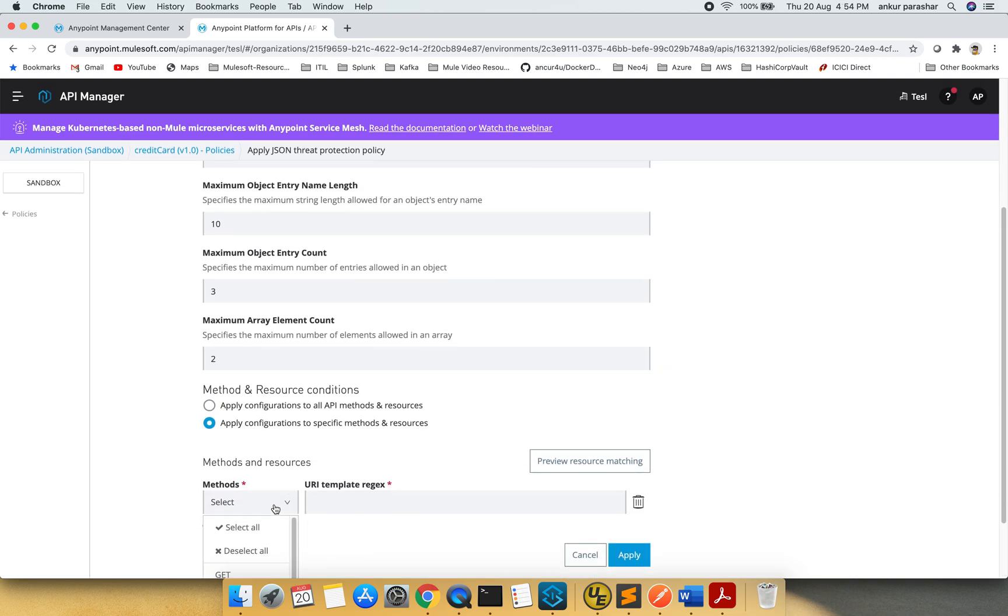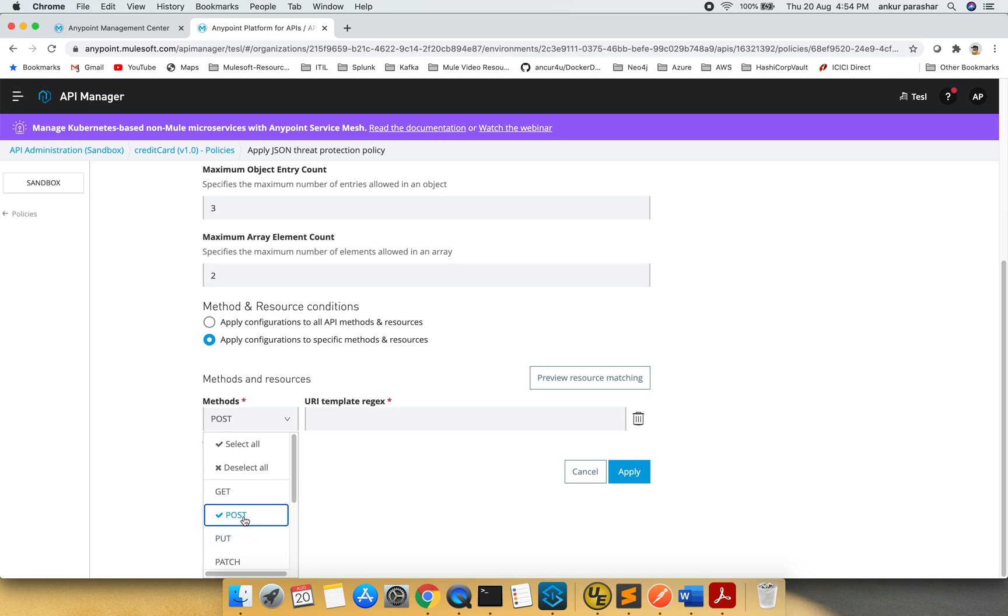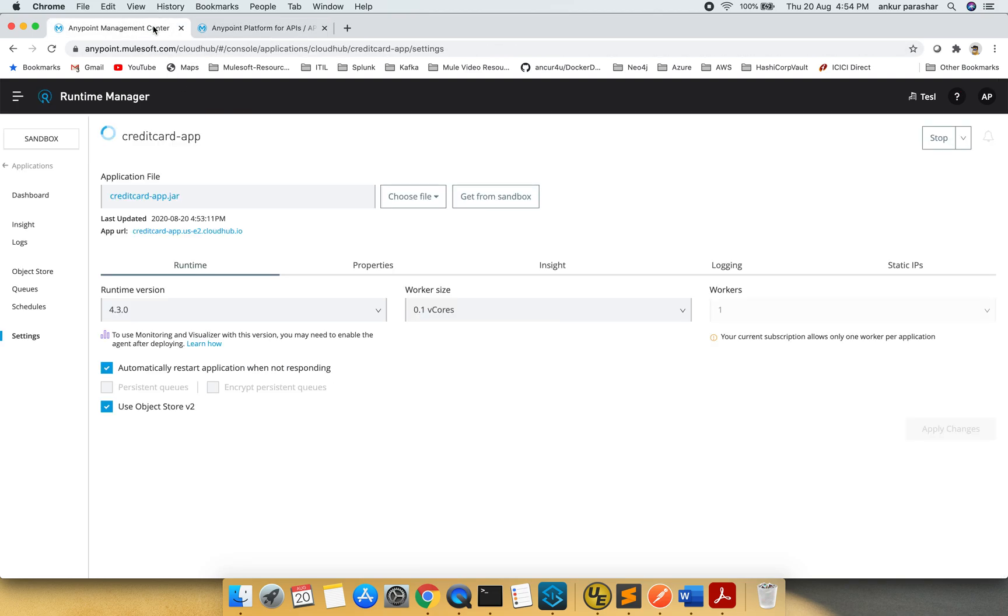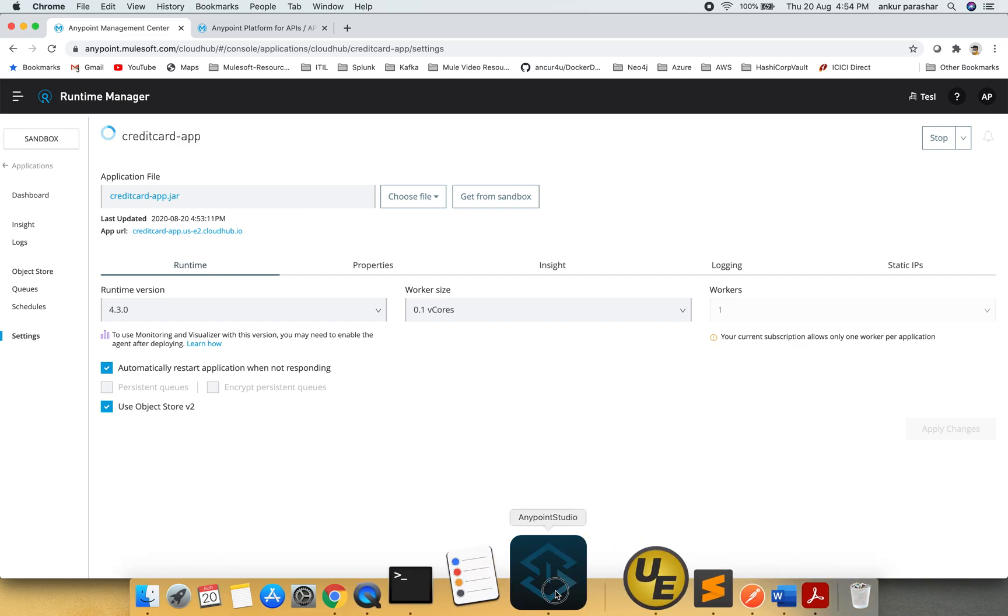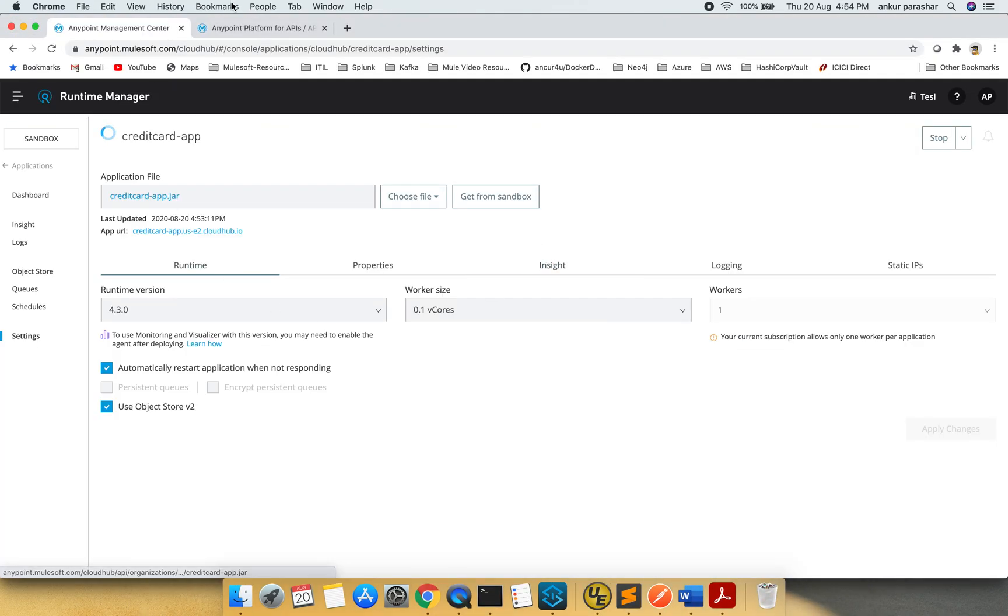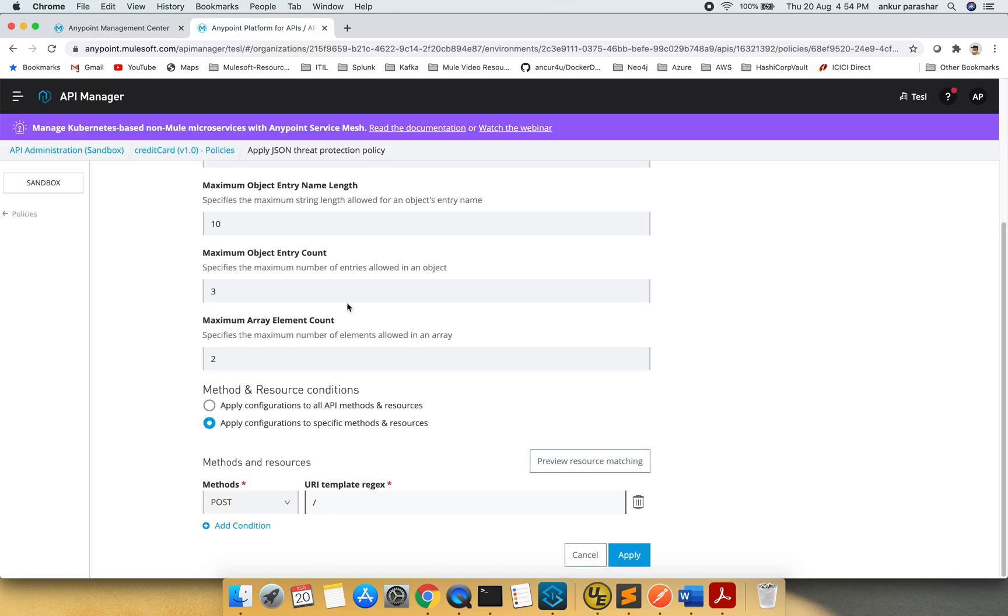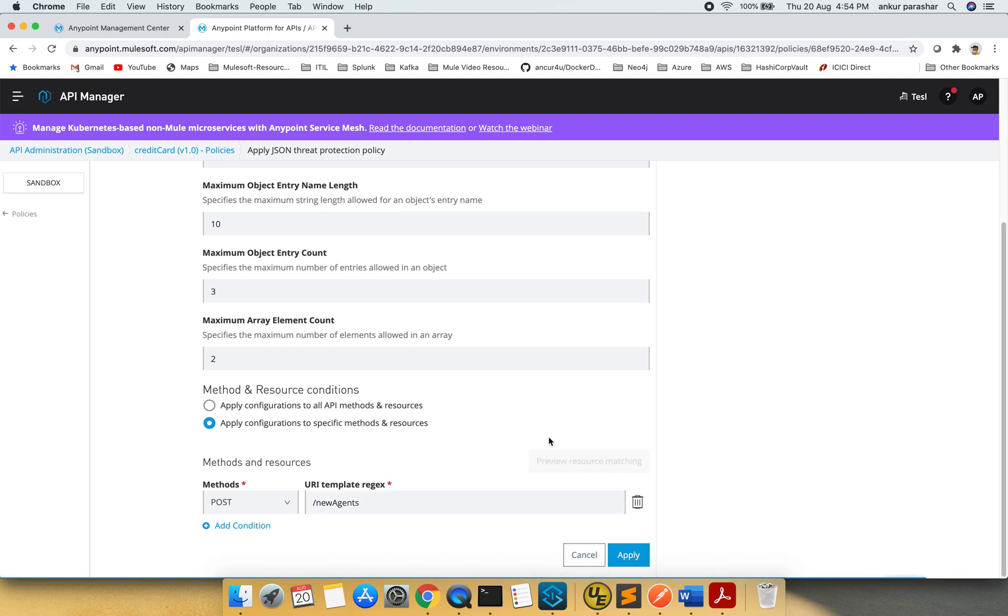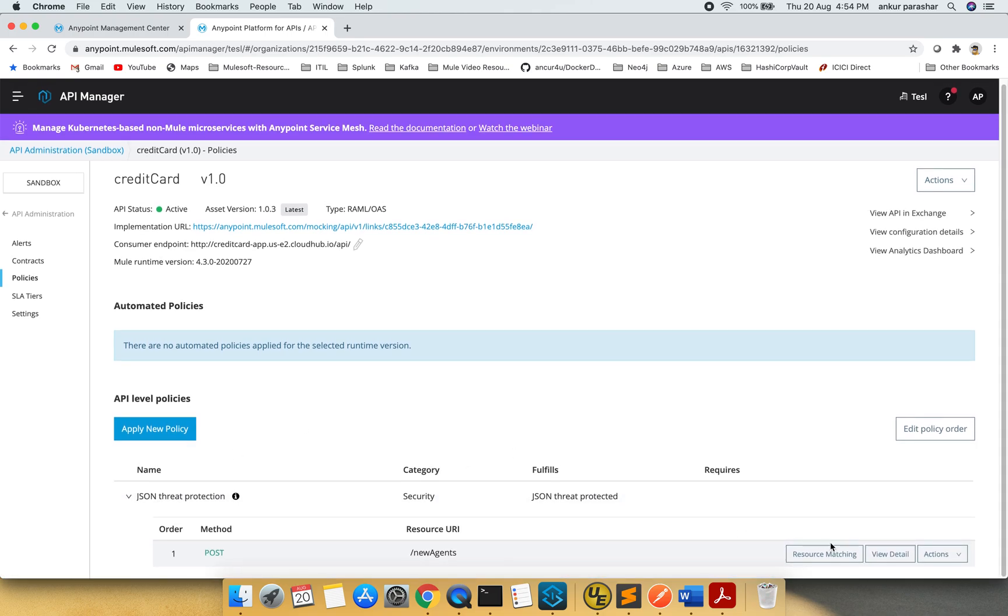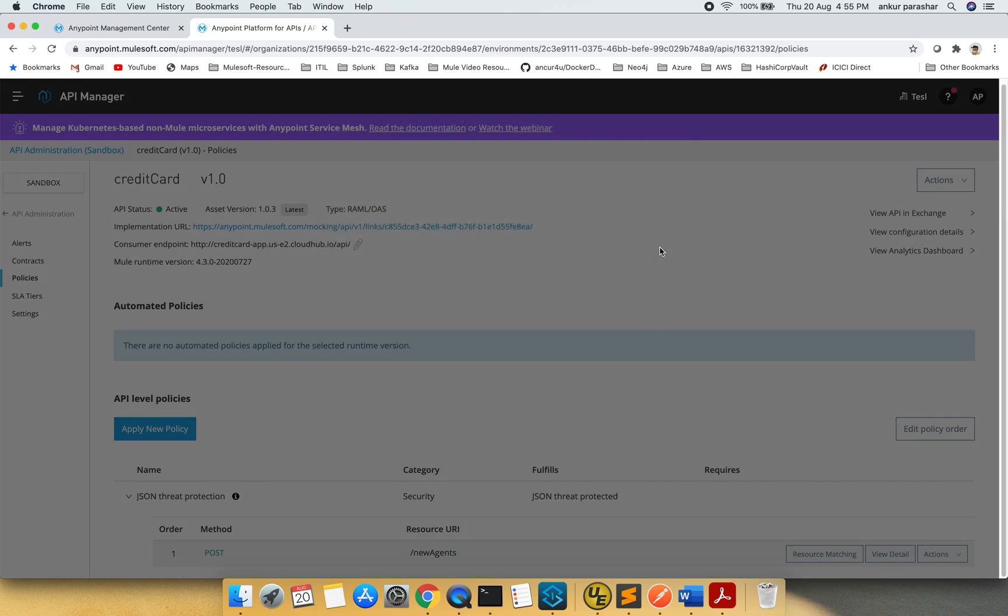I will apply on all. Not all, only the specific one. New agents, that is the post method. And this will be slash, what was the name. Sorry guys, I need to cross check this. Slash new agents post. New agents. I will click on preview resource matching. Click on apply. Let's try to see the resource matching once again. Yeah, it's available. We are good.